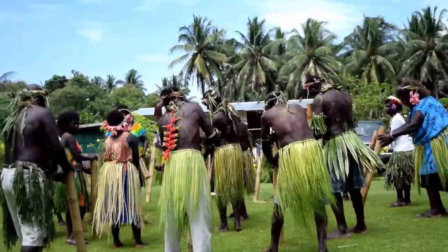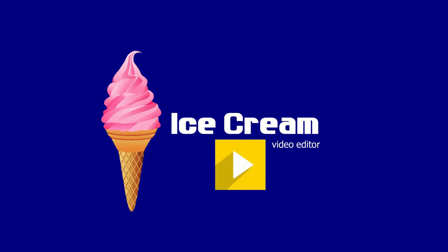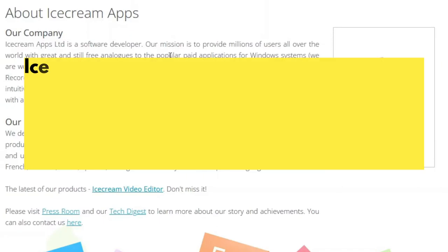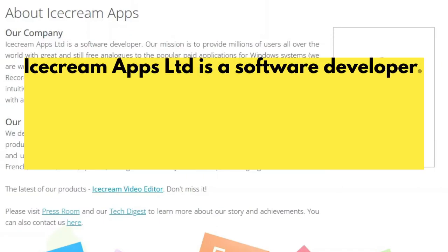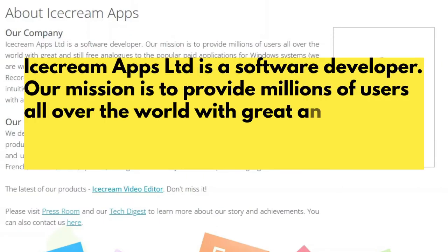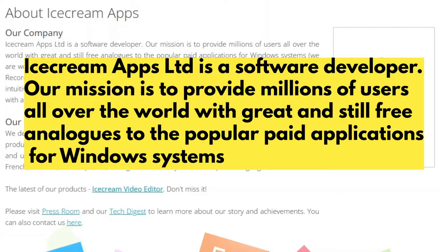So what is the video editor? It is the Ice Cream Video Editor. Heading over to their website, this is what it says about them: Ice Cream Apps Limited is a software developer. Our mission is to provide millions of users all over the world with great and still free analogs to the popular paid applications for Windows systems.